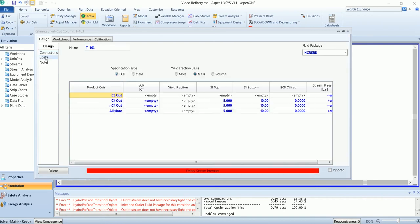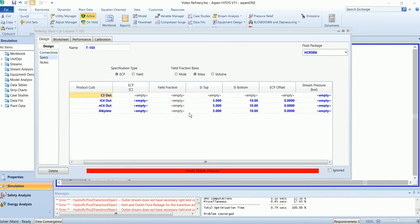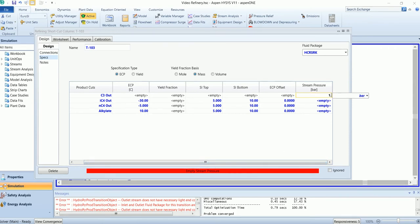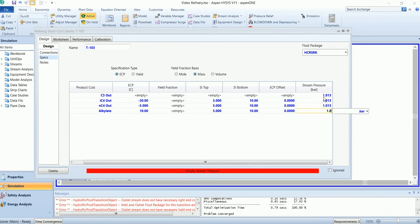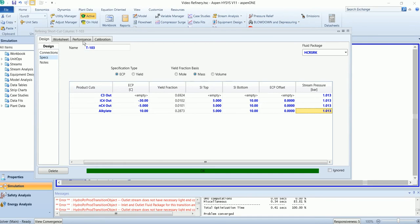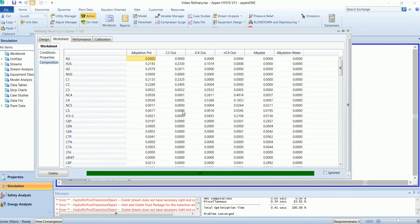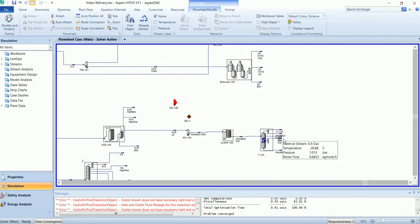For alkylate, in this spec we need to input the effective cut points, which will be -30 and -5. The pressure has been converted. It has divided the product stream into different fractions. This IC4 stream, which is isobutane, will be recycled back into the mixture.